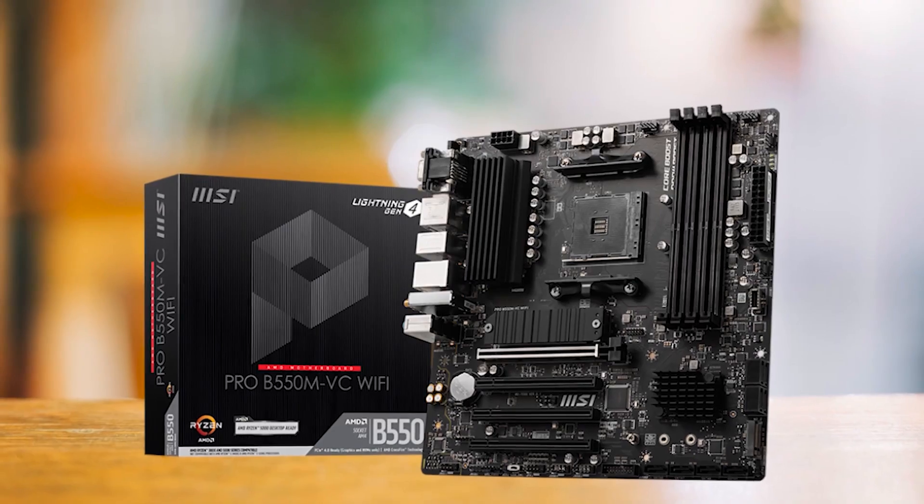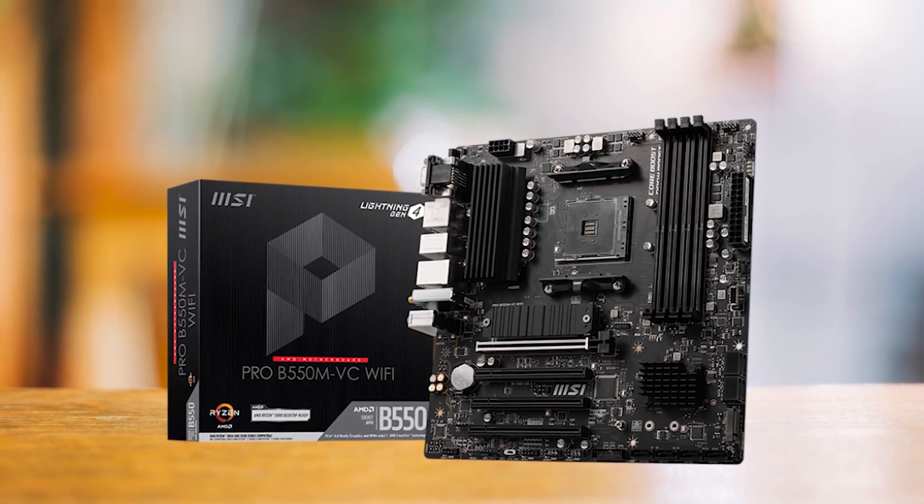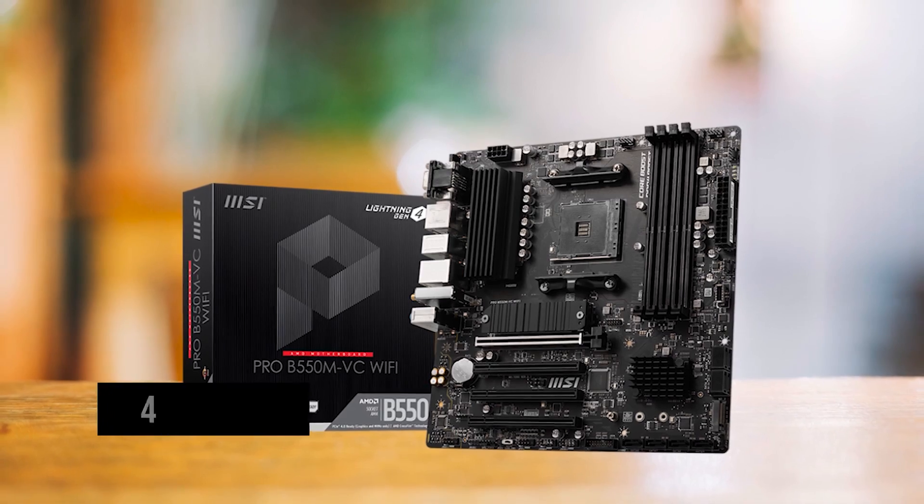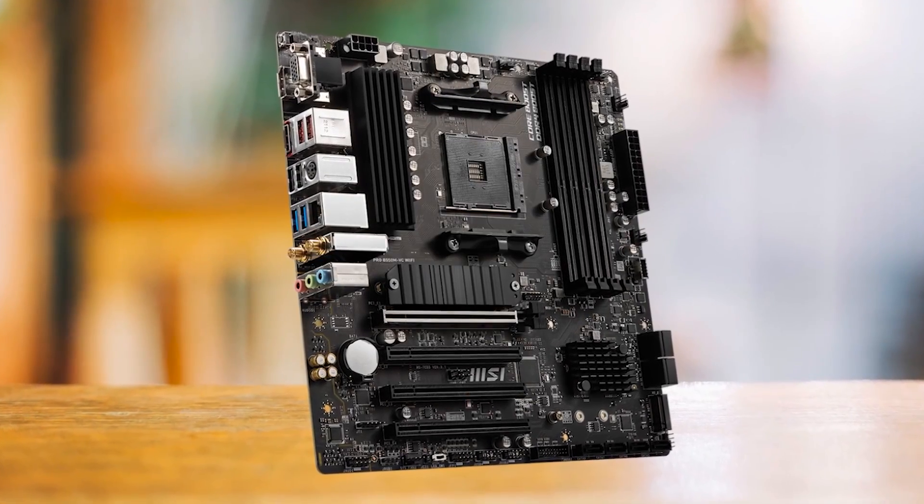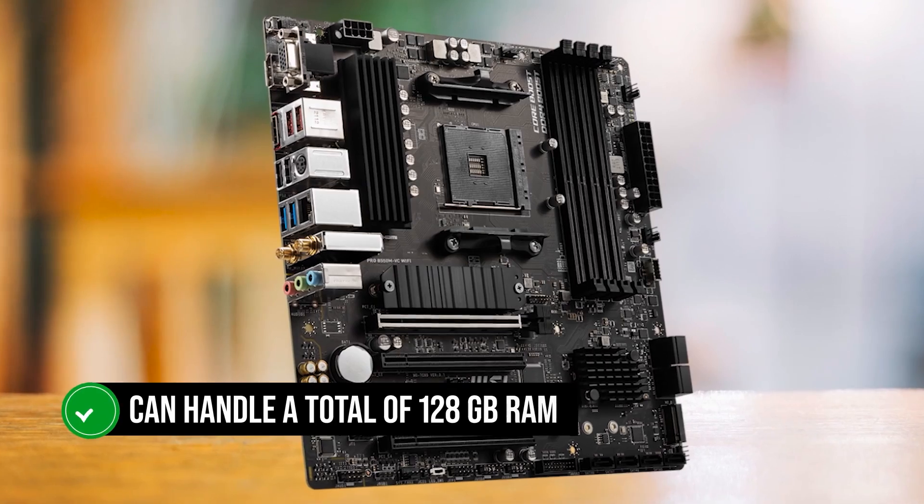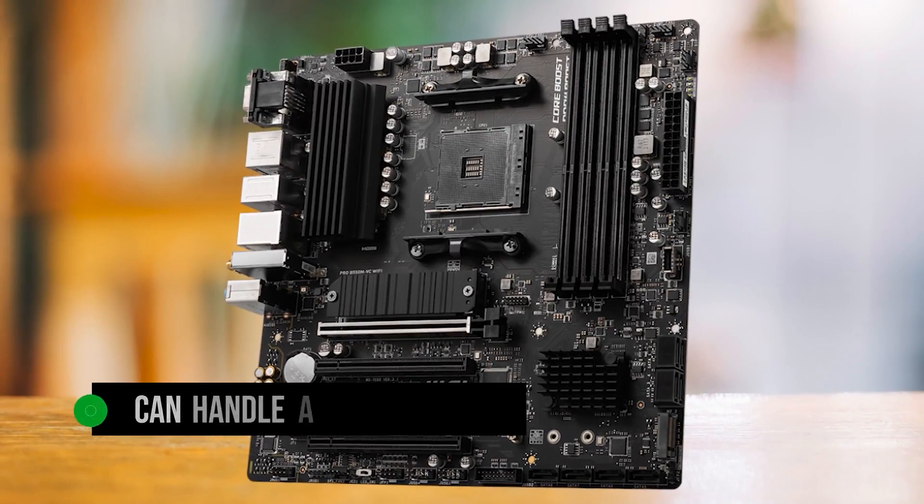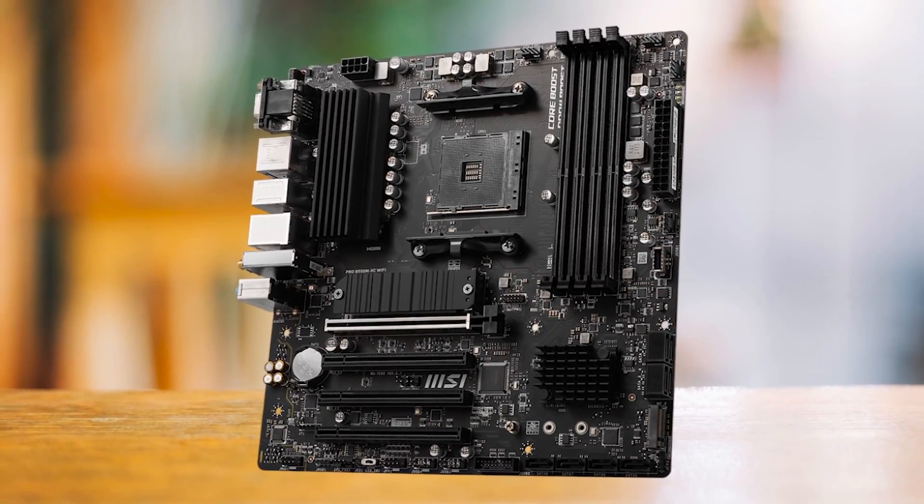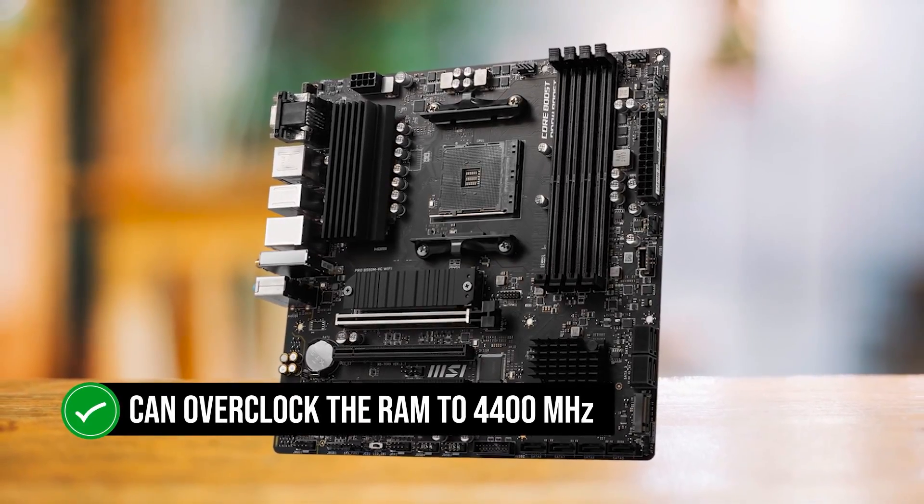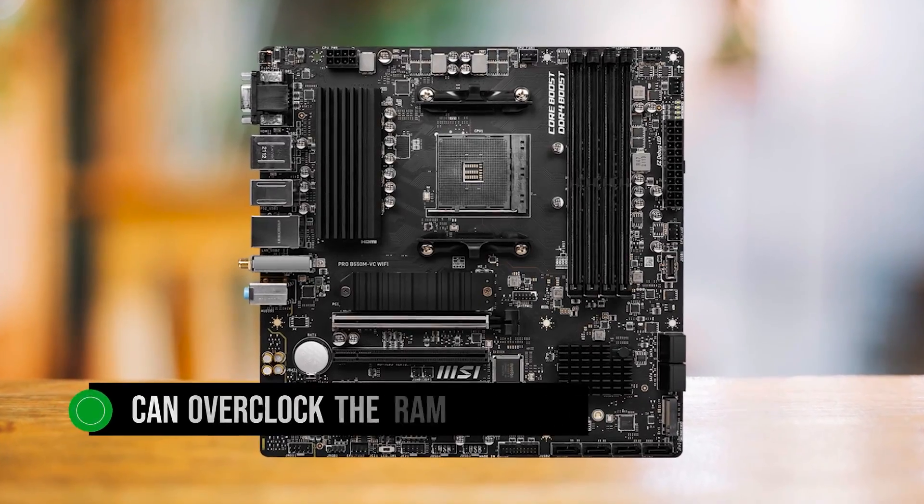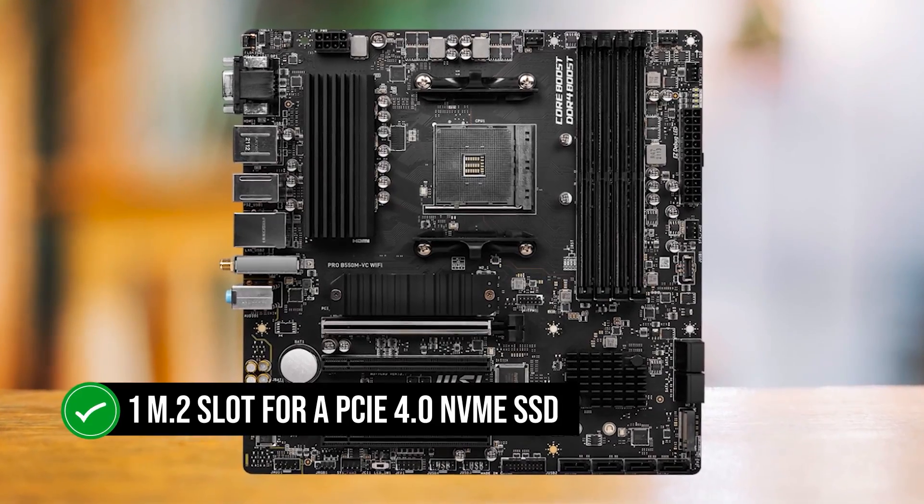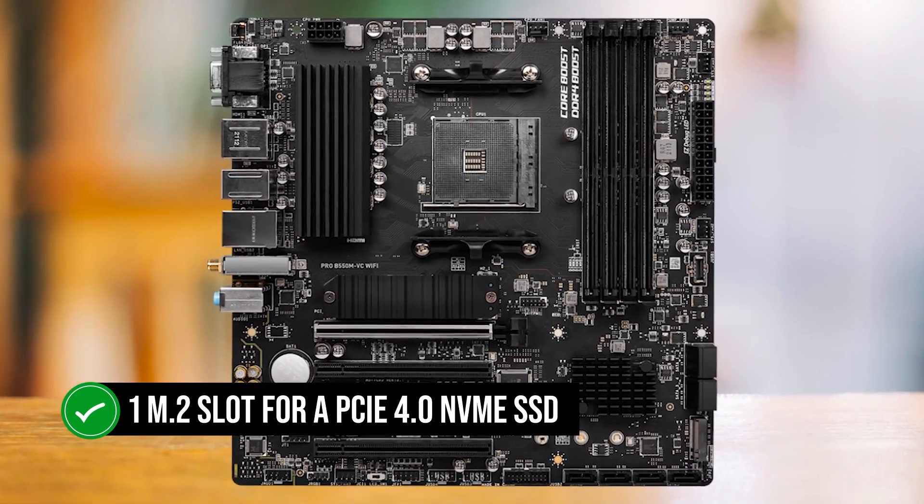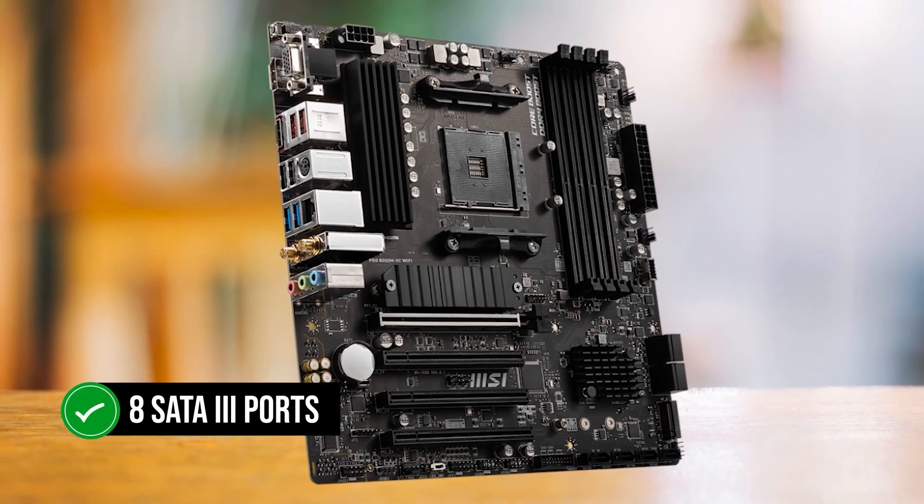That also explains the muted black aesthetics of the motherboard that help it blend in any PC. It has four DDR4 RAM slots instead of the usual two slots on other budget boards. And it can handle a total of 128GB RAM with MSI claiming that the Pro B550M VC Wi-Fi can overclock the RAM to 4,400MHz. On top of that, there is one M.2 slot for a PCIe 4.0 NVMe SSD, and for more storage, there are eight SATA 3 ports.